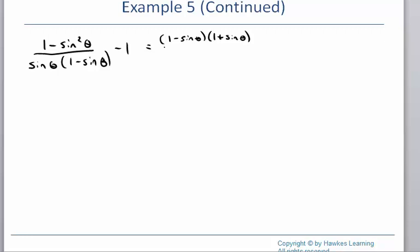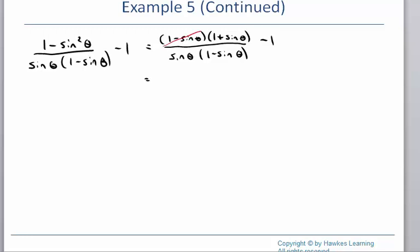I'm going to factor the top and leave the bottom as it is. When I do that, you can see that the 1 minus sine on top will cancel with the 1 minus sine in the denominator.